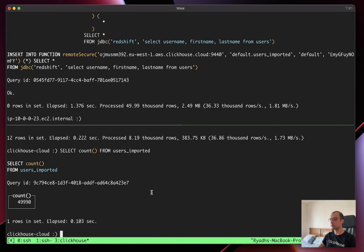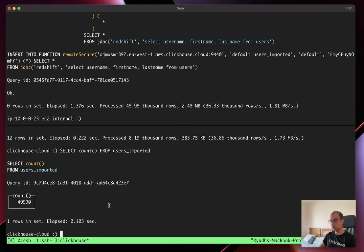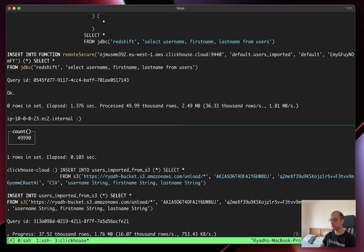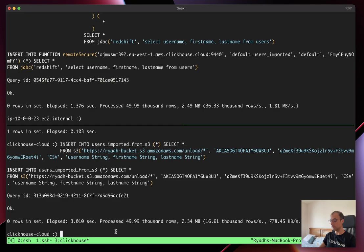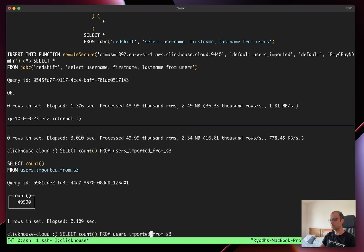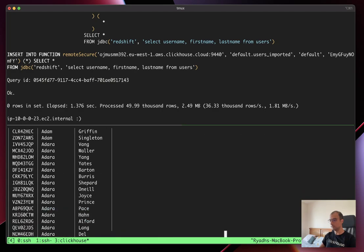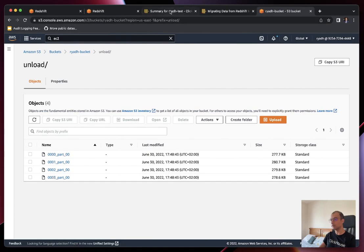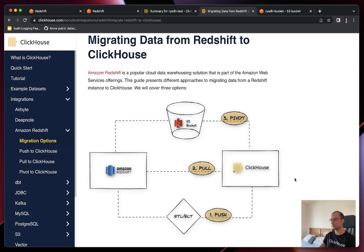In ClickHouse Cloud, I'll run an INSERT from S3 command to load data into users_imported_from_s3. Let me paste the right command — asking ClickHouse to insert into users_imported_from_s3 from the S3 bucket. We can verify the table and confirm the right dataset is in there. So with this, we've explored different approaches to load data from Redshift to ClickHouse. Let me know if you have any questions — feel free to send an email. Thank you very much, everyone. Cheers, bye!